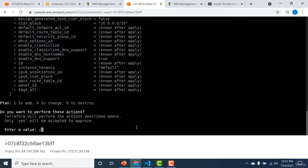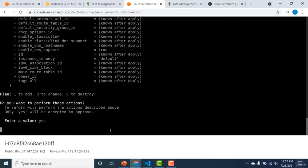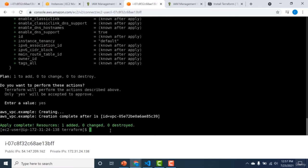Confirming with yes, you can see the VPC was successfully created. This is how you create infrastructure from your EC2 machine and connect it to Terraform using an instance profile.